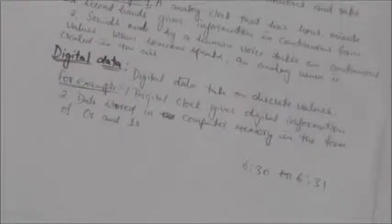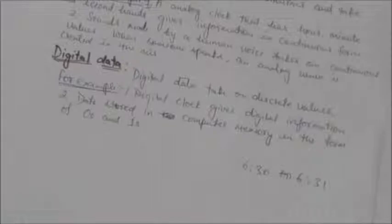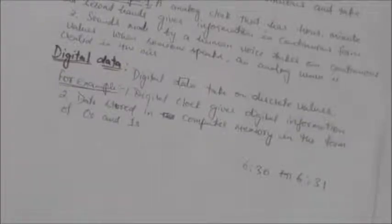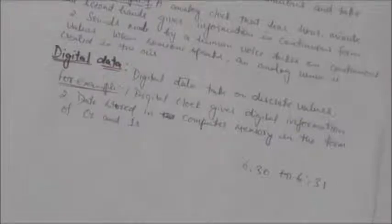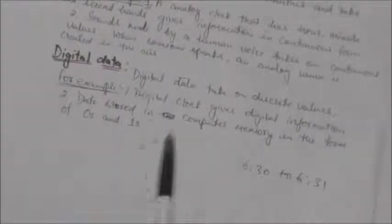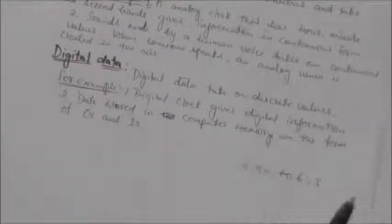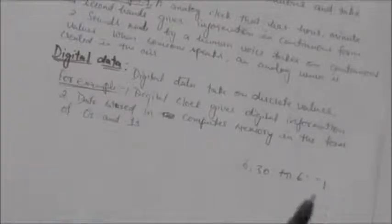Another example is data stored in computer memory, which is in the form of zeros and ones. This data can be converted to a digital signal, or it can be modulated into an analog signal for transmission across media. So the data stored in computer memory in the form of zeros and ones is digital data.